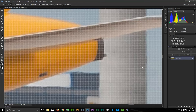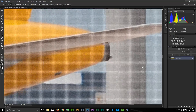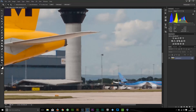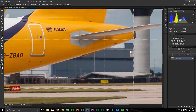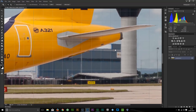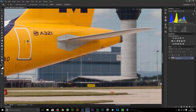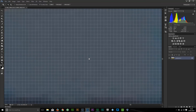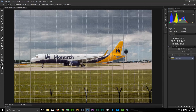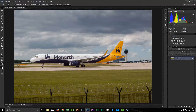I'm zooming right into the tower here. Put the grid on, which is CTRL+apostrophe on the keyboard. Drag the image around holding the space bar. It actually looks level. Let's go back to full size which is CTRL+0. Take the grid off with CTRL+apostrophe again.